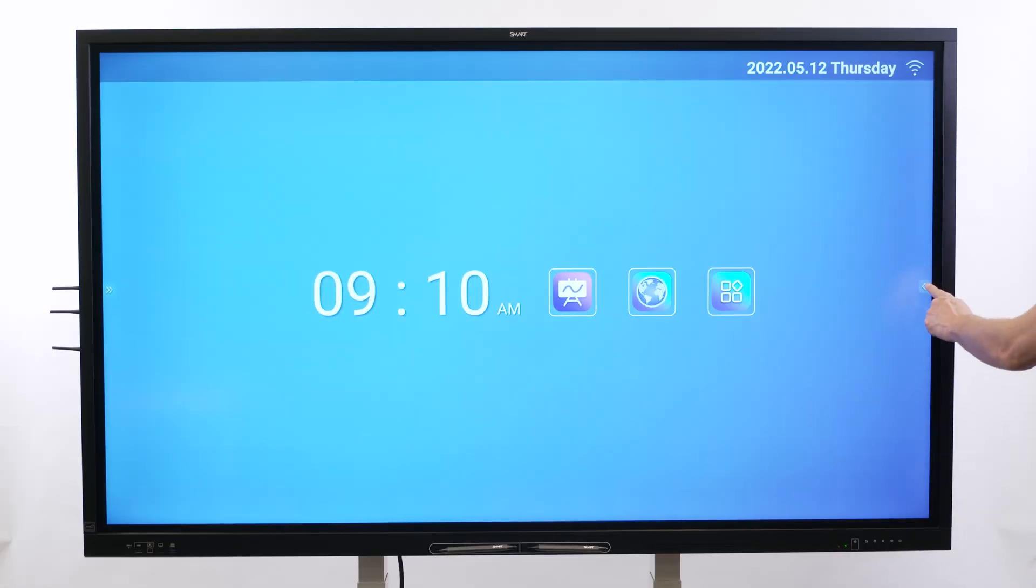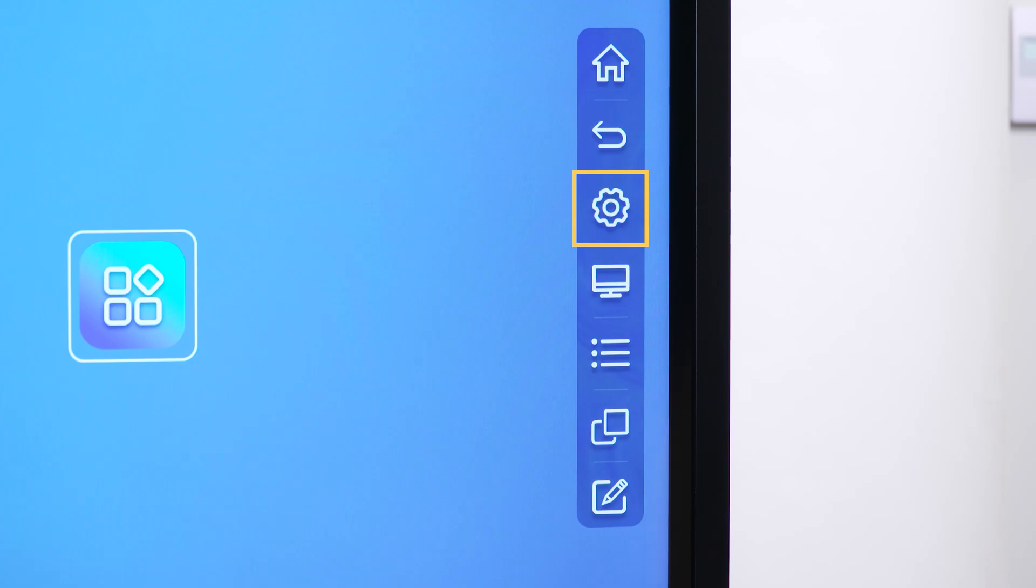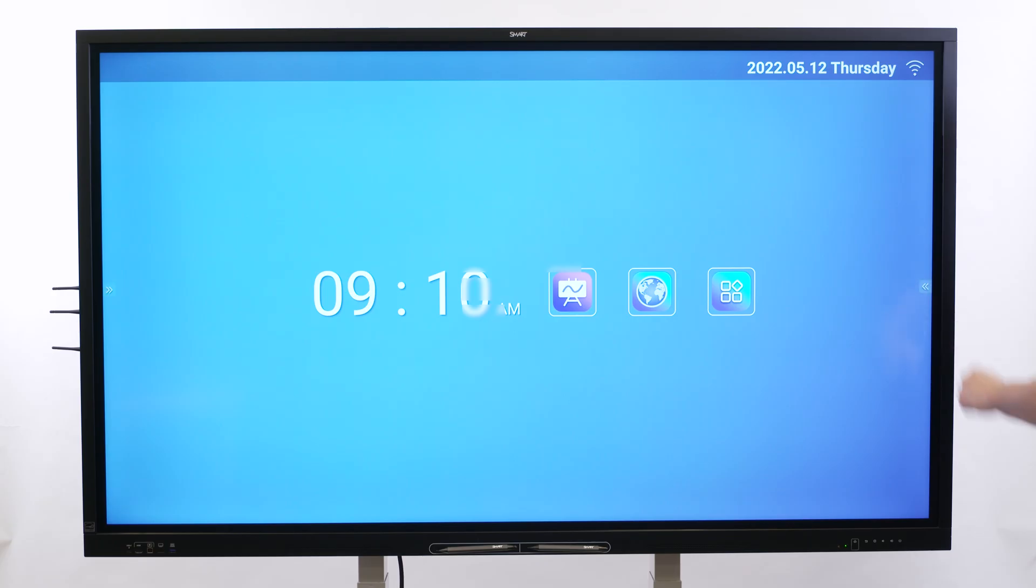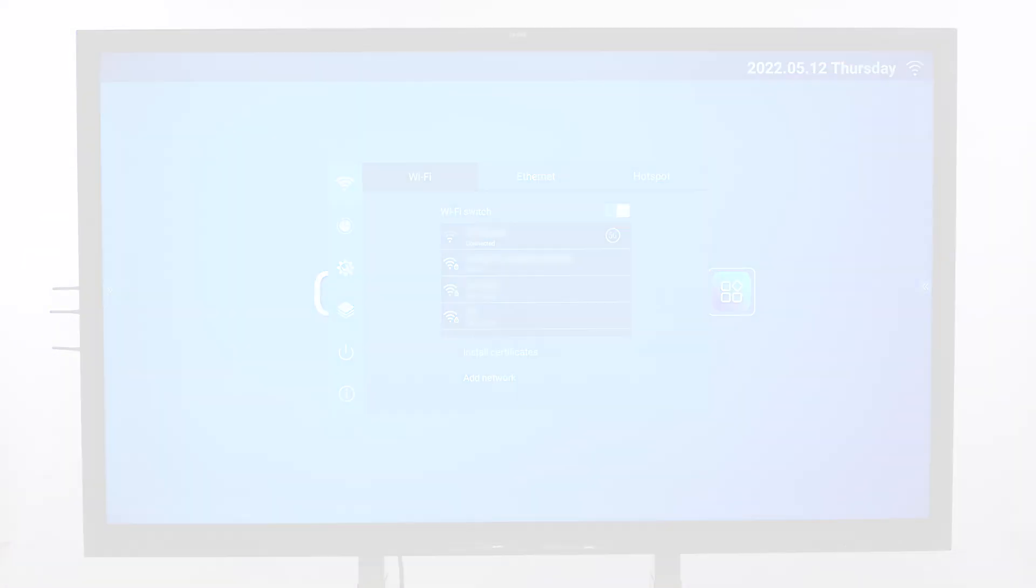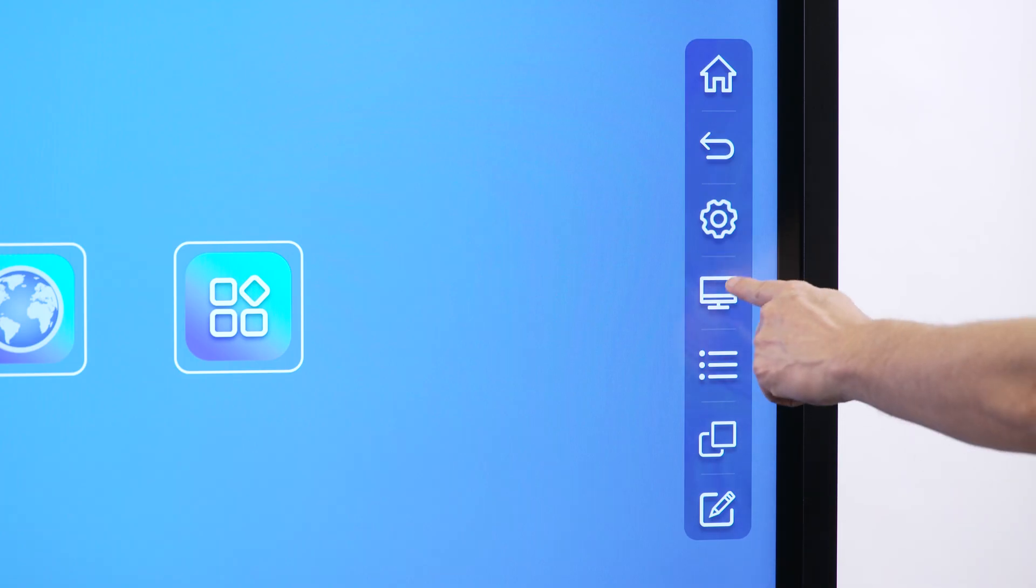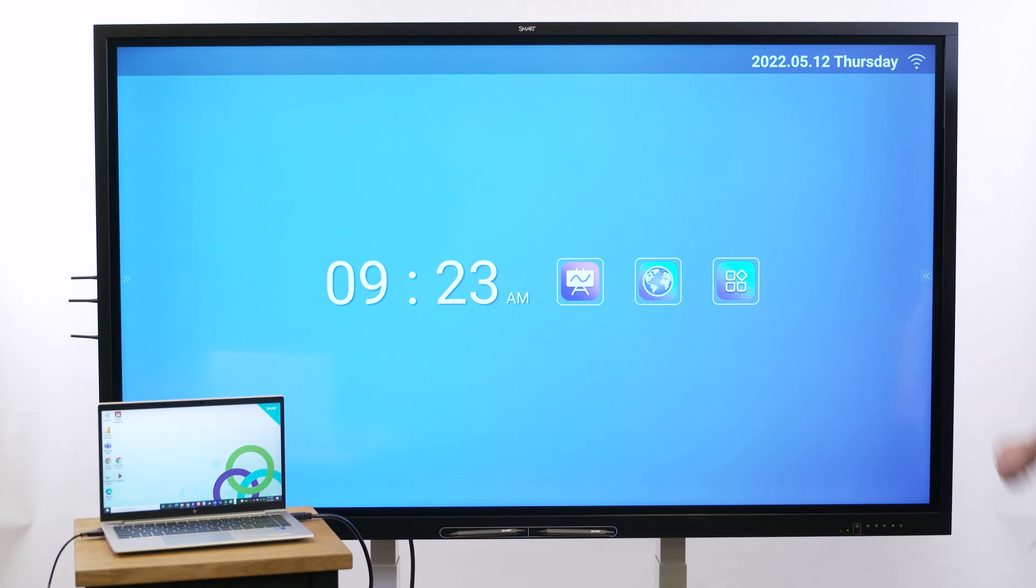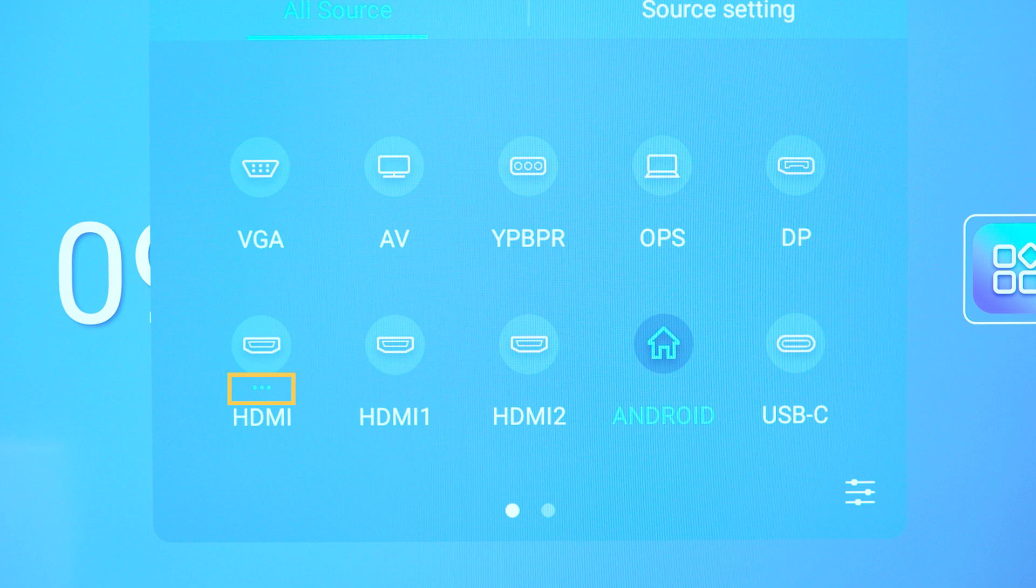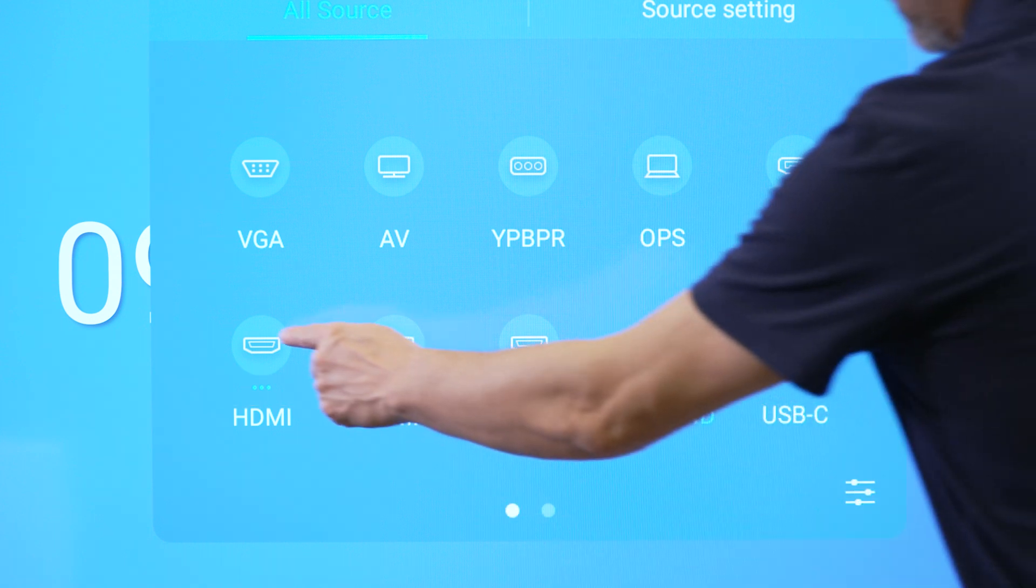The settings button opens the display's settings. Tap the input select button to show all the connected inputs. An icon with three dots below it indicates a connected computer or device.